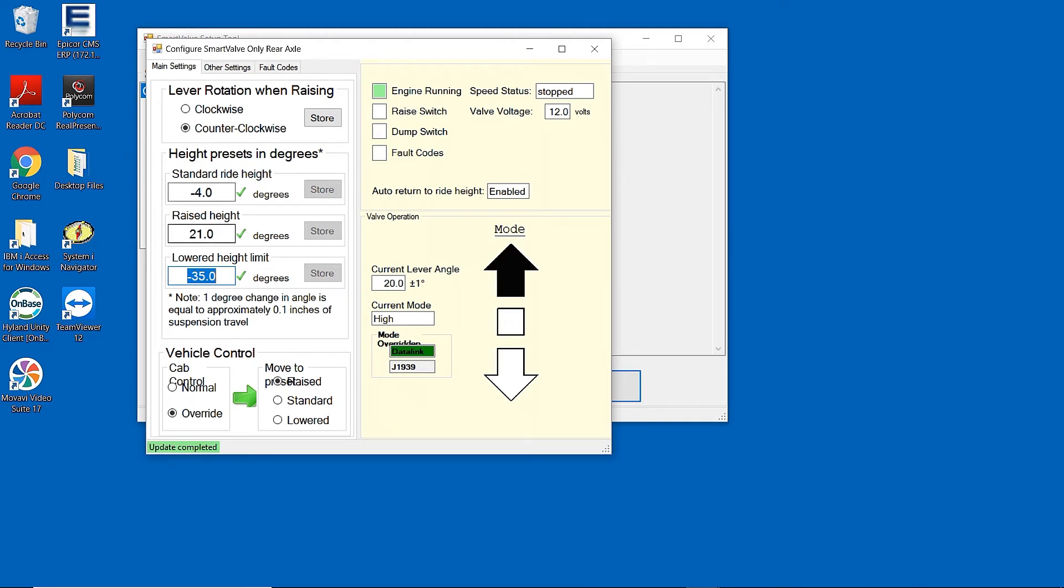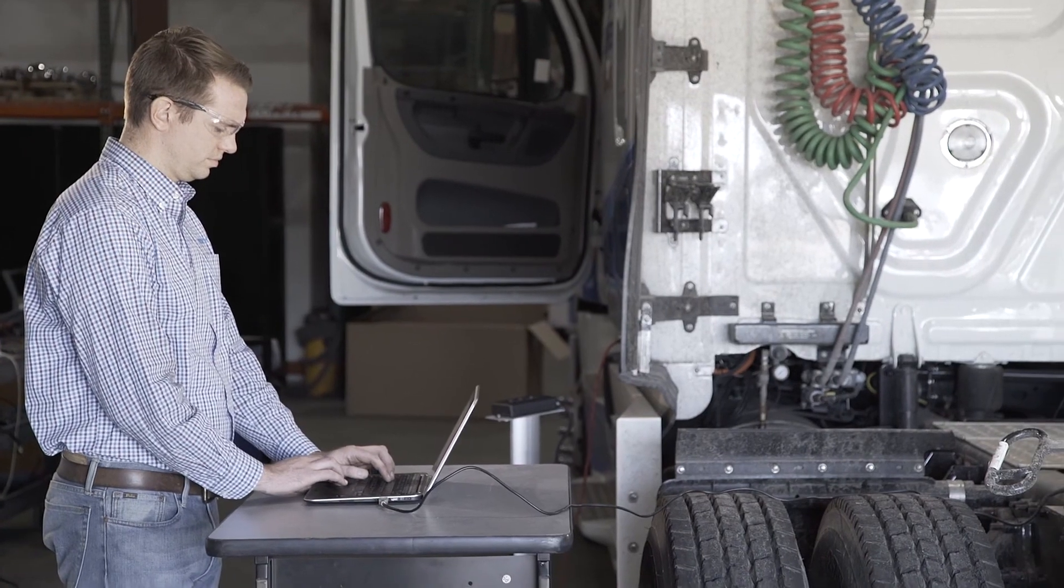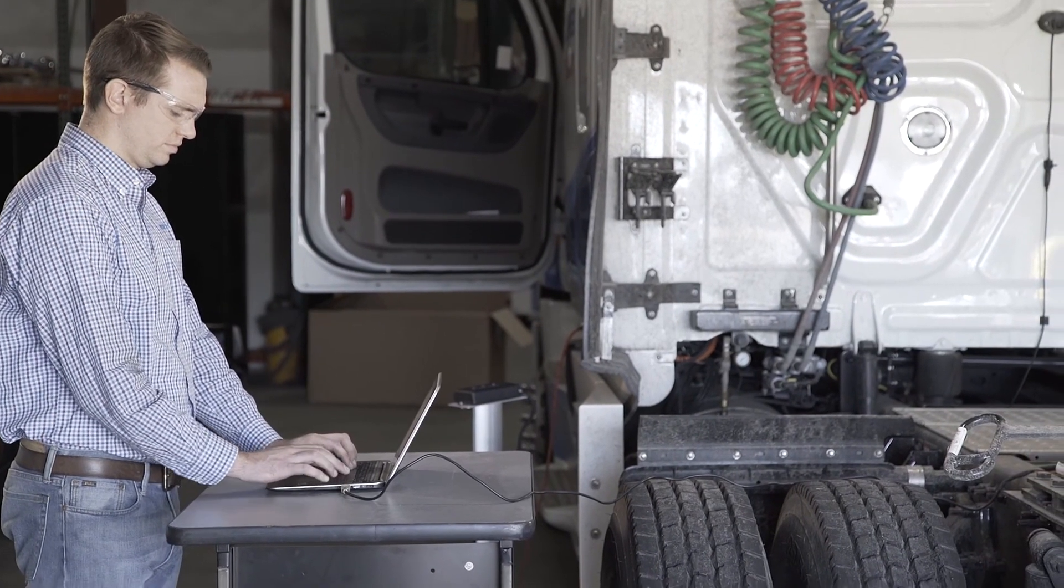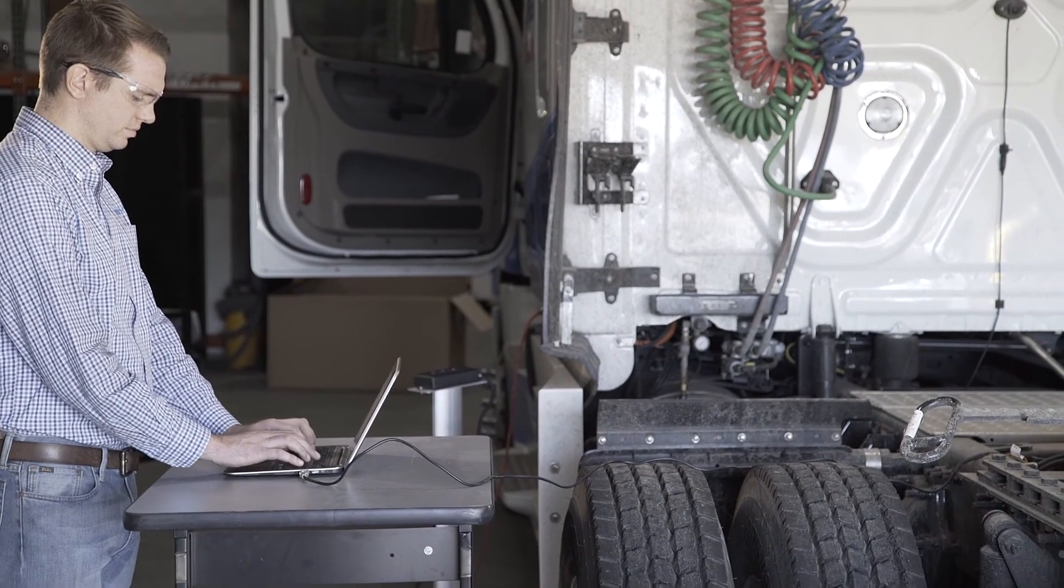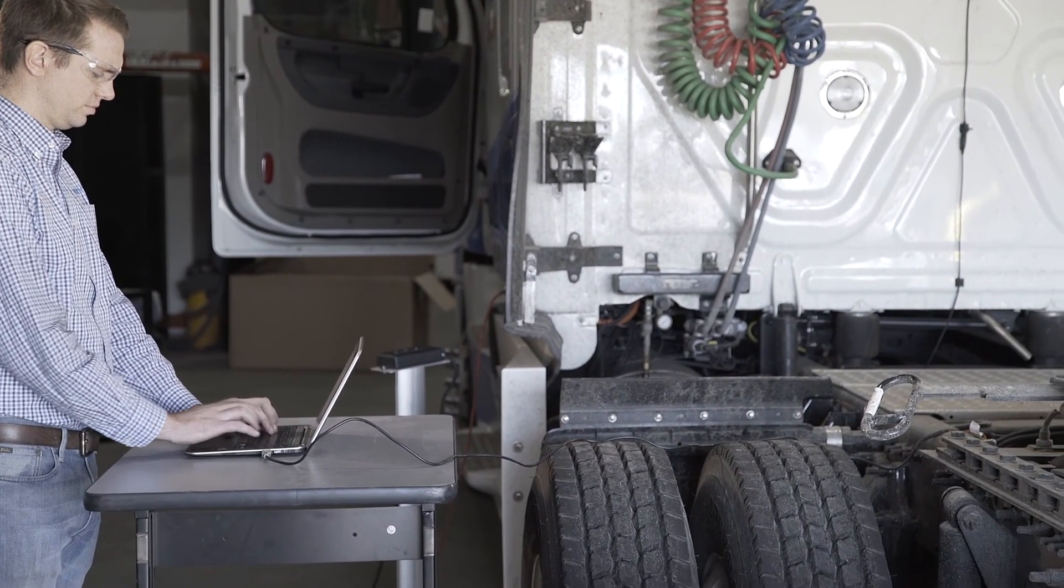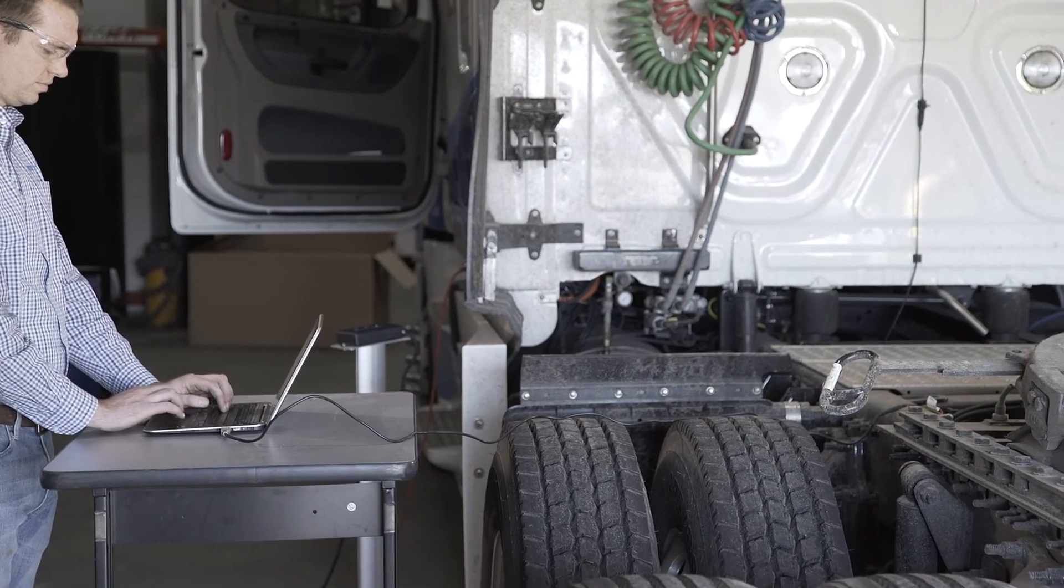When the maximum travel of the suspension is reached, it is important to reduce the maximum raised height setting by 2 to 4 degrees. This is to prevent excessive strain on the suspension.